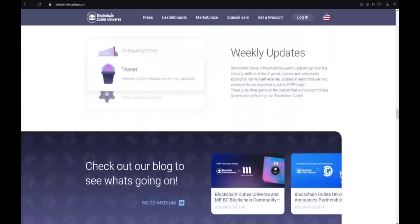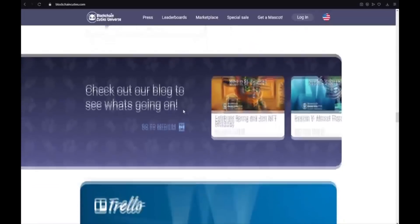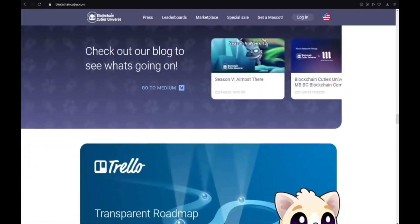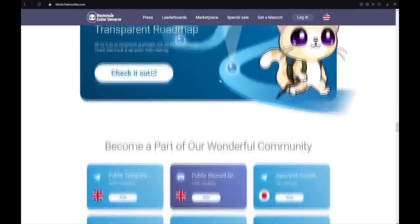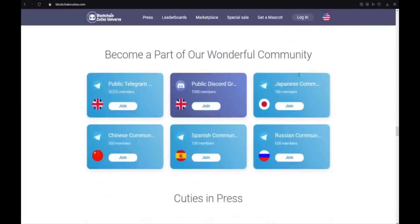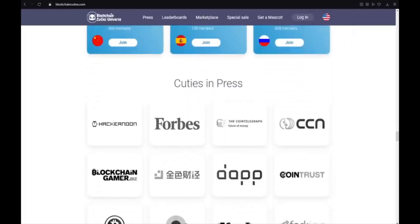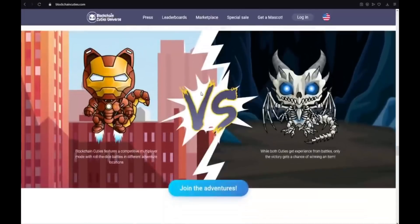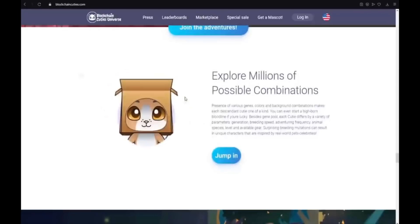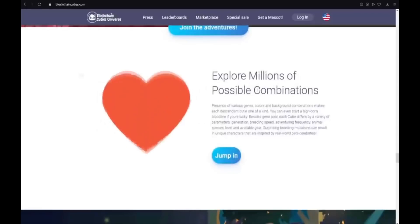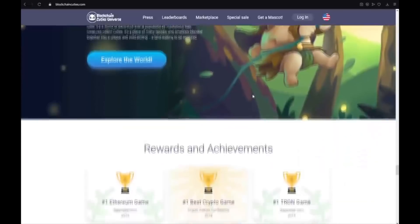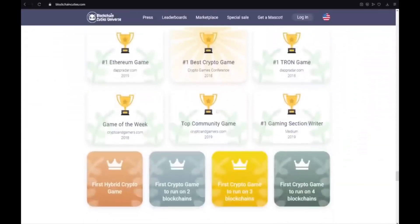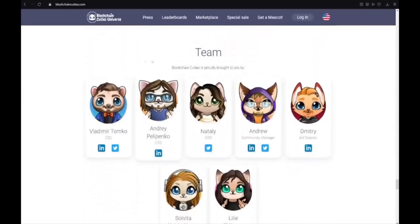Also the weekly updates. Announcement. Teaser and Tron marketplace is fixed. Check out our blog to see what is going on. And go to medium. Also transparent roadmap. Become a part of our wonderful community. Cuties in press. Join the adventures. Explore millions of possible combinations. Welcome to Blockchain Cuties universe. Rewards and achievements. And also a very experienced team.